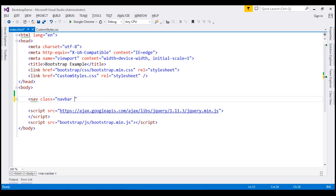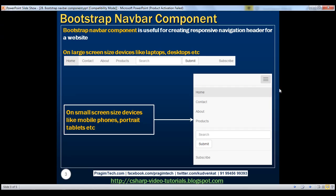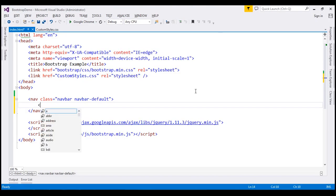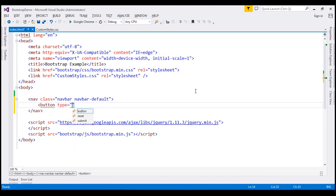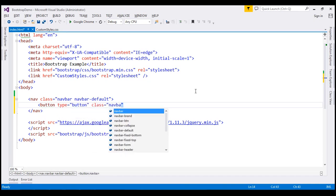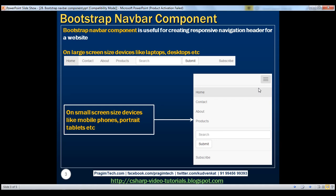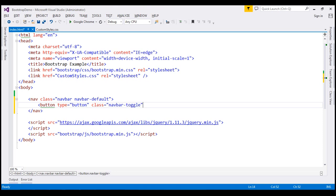I'm also going to use the navbar-default class as we want to use the defaults of the navbar. Inside this navbar, we want to create the toggle button. So let's create a button element and set its type to button. The class of this is going to be navbar-toggle. This button is the toggle button — if the navbar is not already expanded, clicking it will expand it; if it's already expanded, clicking it will collapse it.